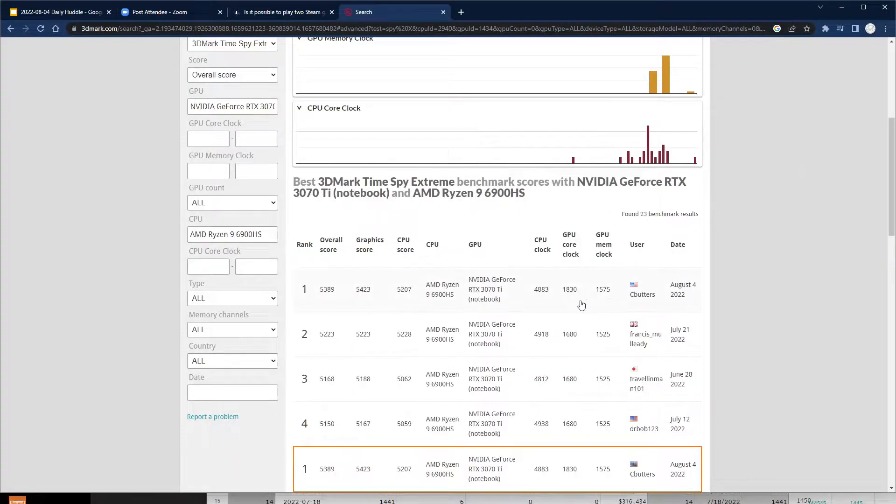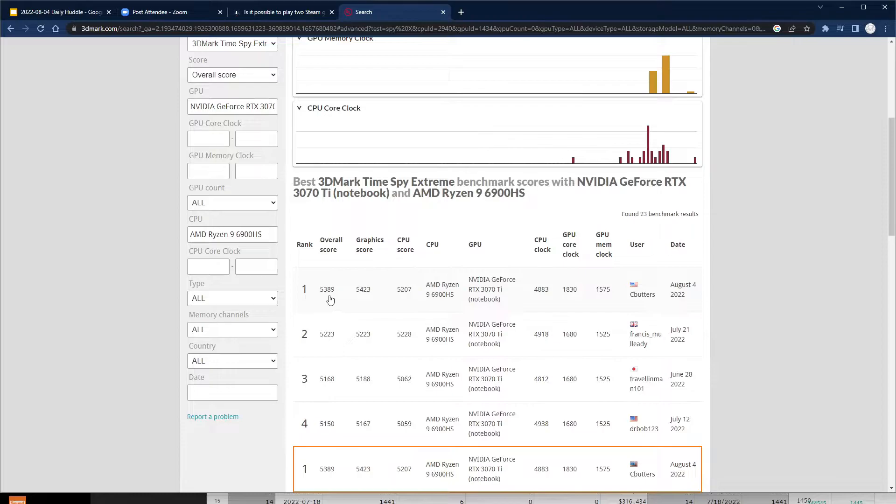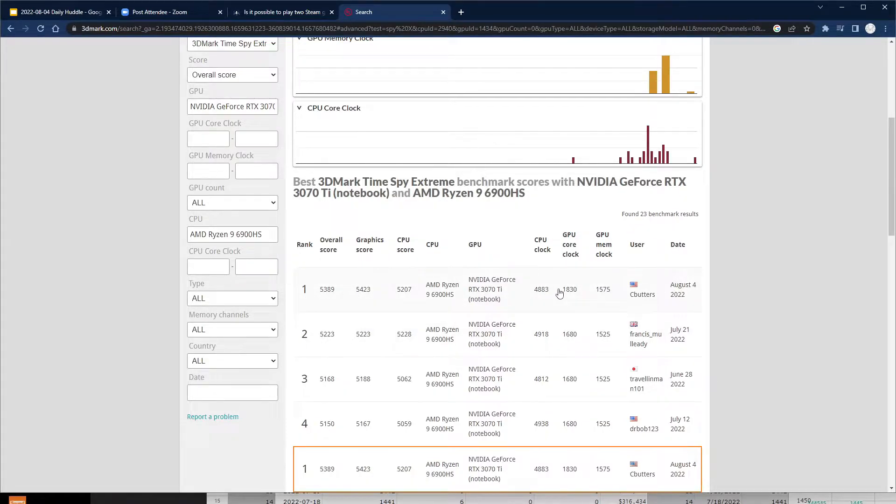And there we go, we got our first world record—5389 Time Spy Extreme. See Butters, very cool.